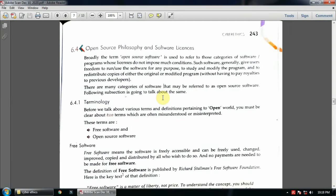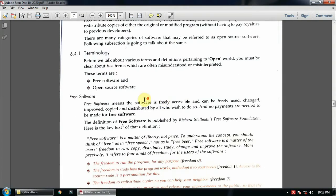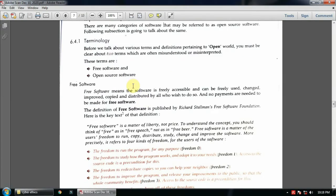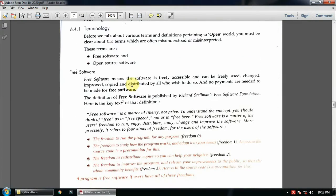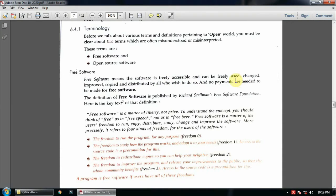Nowadays people use computers or mobile phones with internet, so those softwares you have to pay and use. There are two terms: free software and open source software. Free software means the software is freely accessible and can be freely used, changed, improved, copied, and distributed by all who wish to do so.